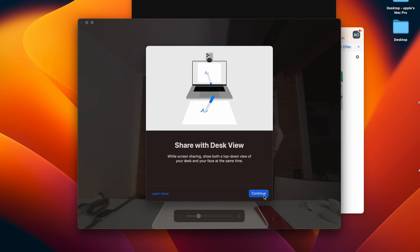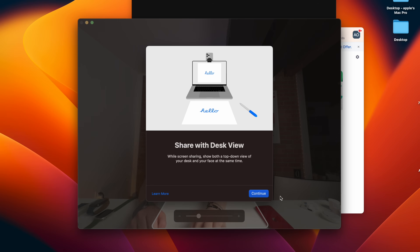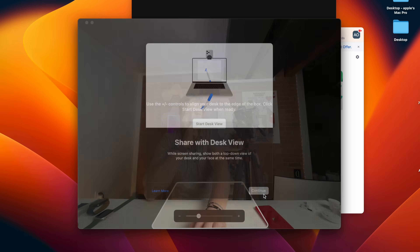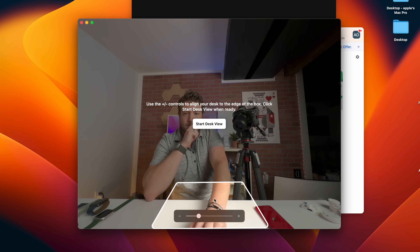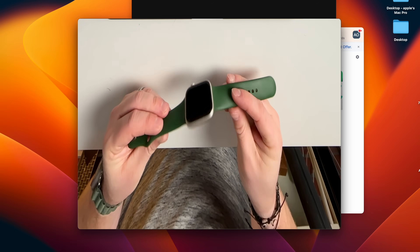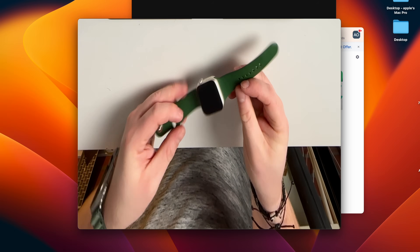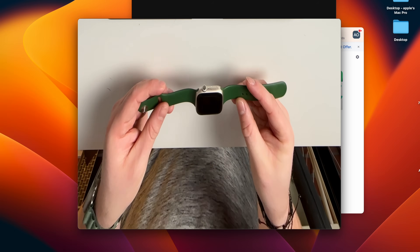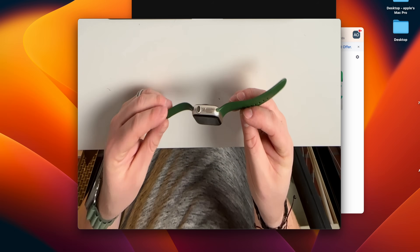Aside from those special effects, there's also Desk View. You can demo something — a smart home switch you're reviewing, whatever it happens to be — right there in front of you with Desk View. I think it's super cool. All these great new features in Ventura.